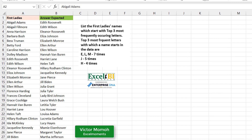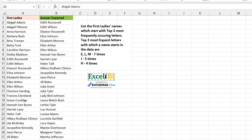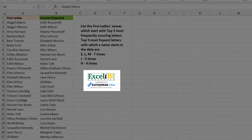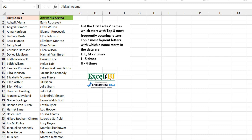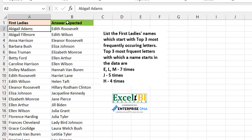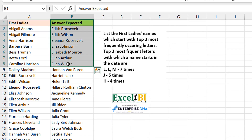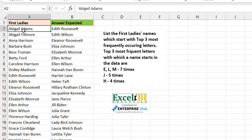Victor from Excel Moments here with the continuation of the solution series to Excel BI's LinkedIn challenges. If you are not following the Excel BI LinkedIn page, I would advise you do if you want to boost your Excel formula game. This is Challenge 165. From a data standpoint, it's basically one column — column B here is your solution or expected results, so you just have a single column of data.